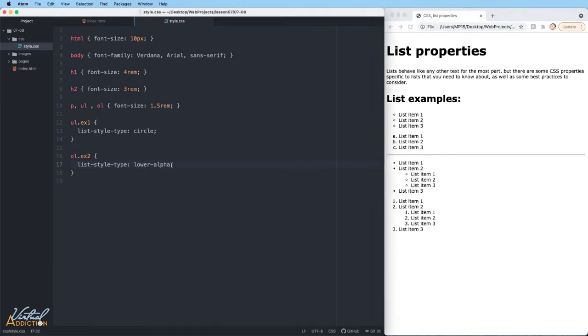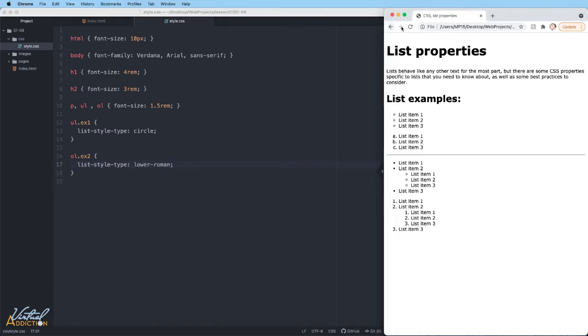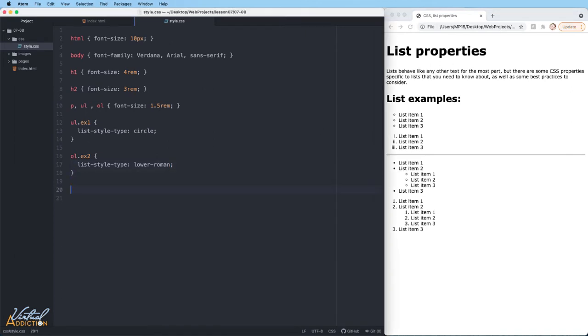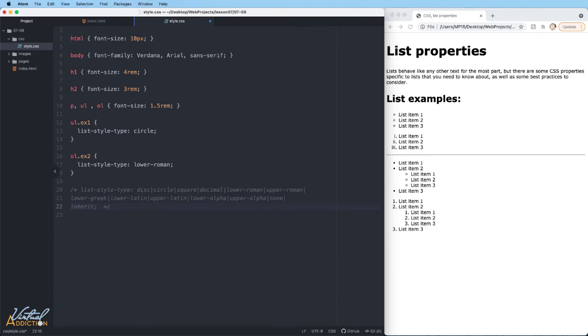If I wanted these to be lower-roman, I would just specify lower-roman and these will change to Roman numerals. I'll go ahead and make a CSS comment that will list out the potential list-style-type values so that you can experiment around with these on your own.